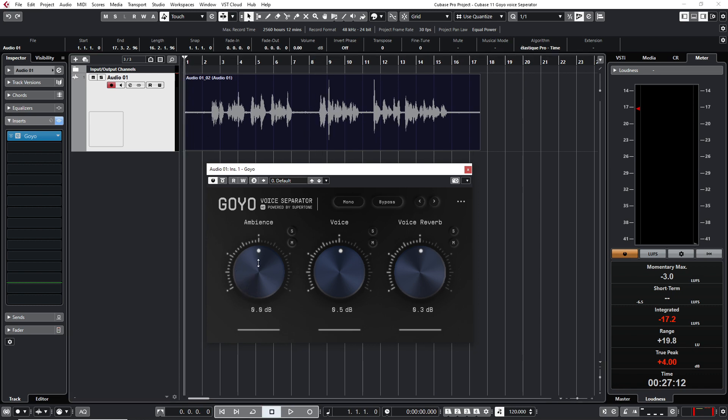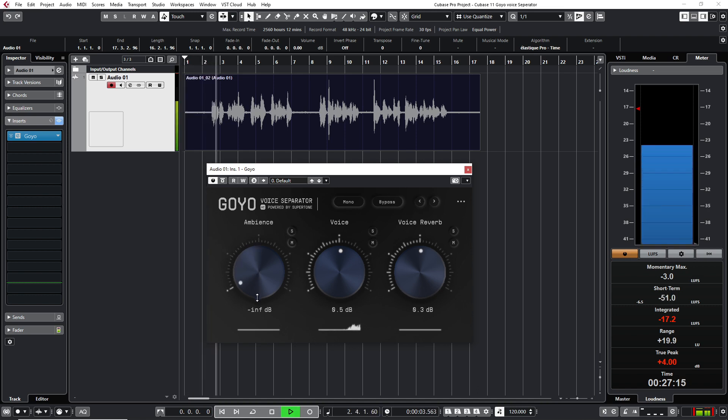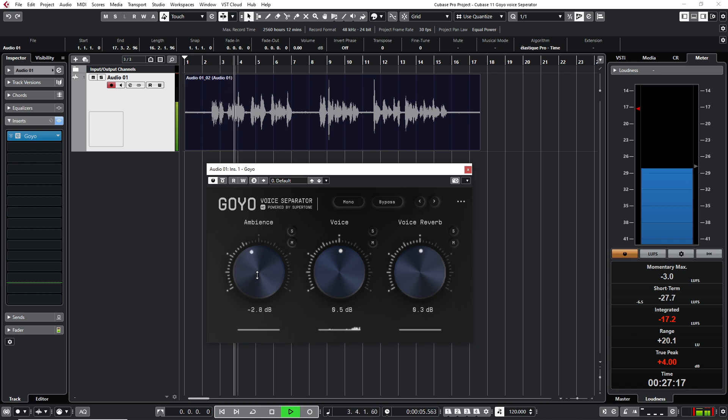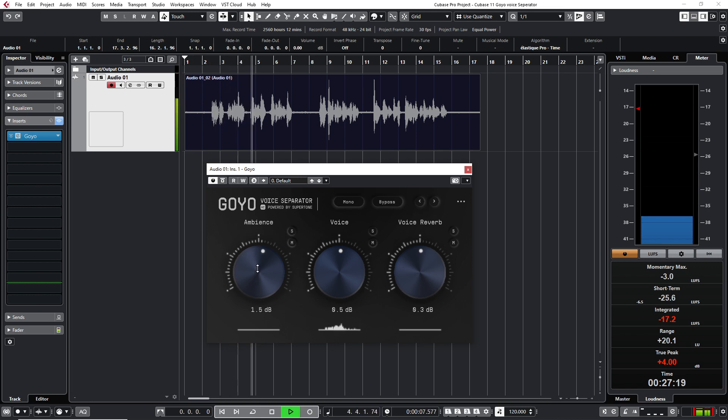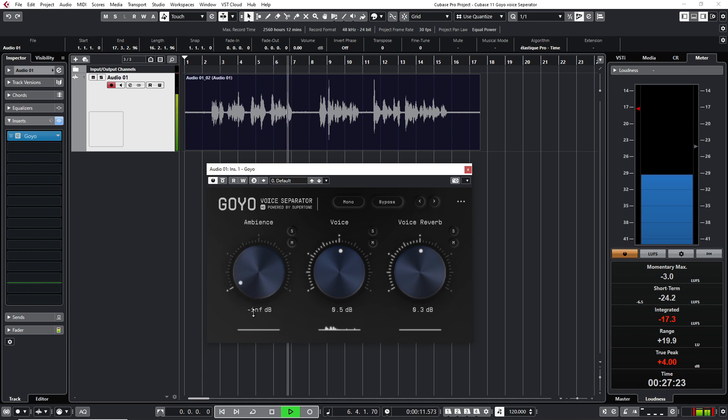Okay, first it is on zero decibels where it is just normal as if I bypass the plugin. Okay, this is a test with a condenser microphone. And we are testing the Goya Voice Separator VSD plugin.